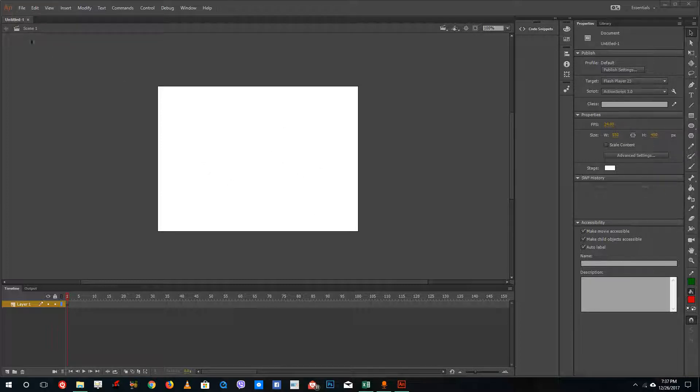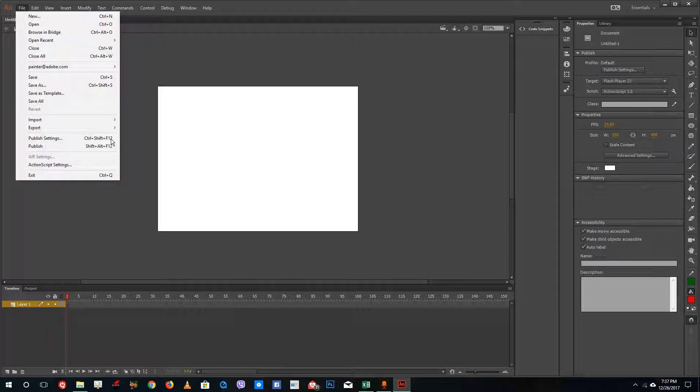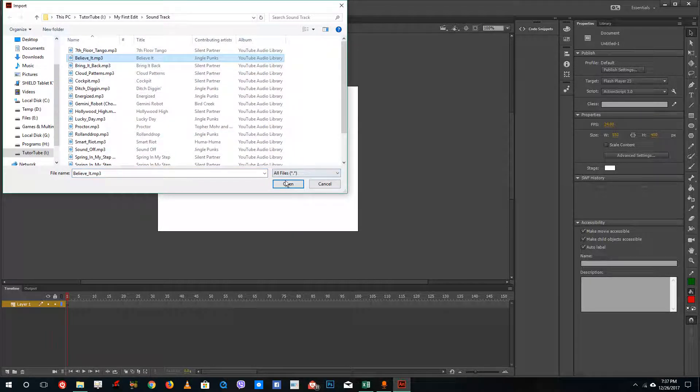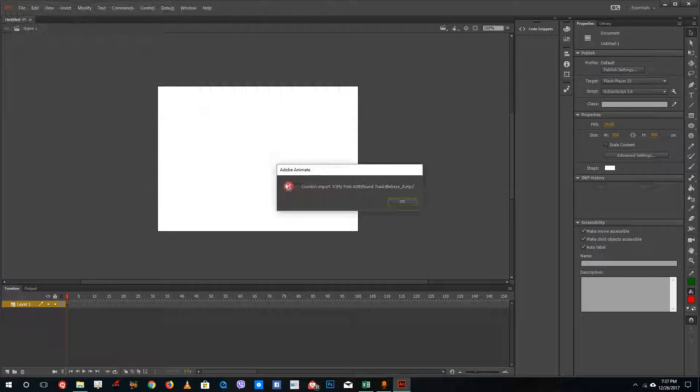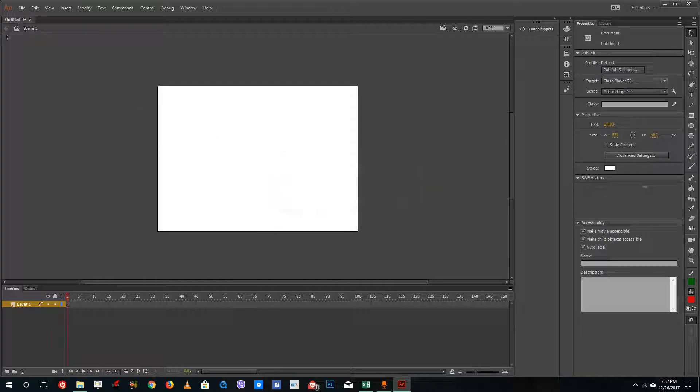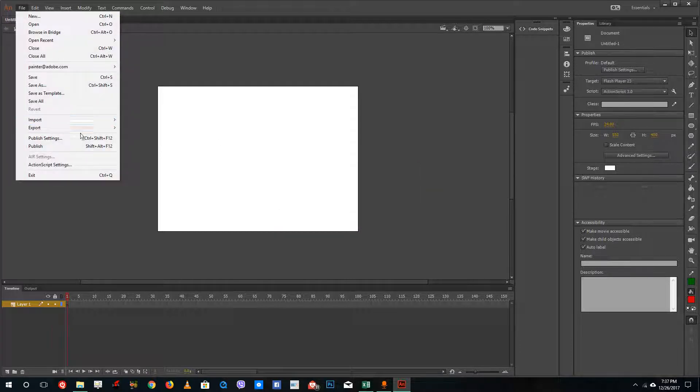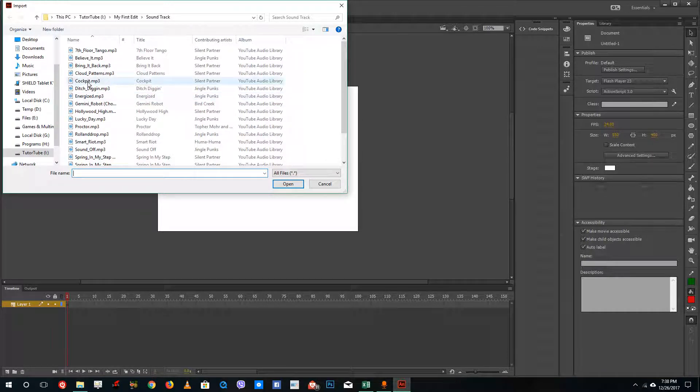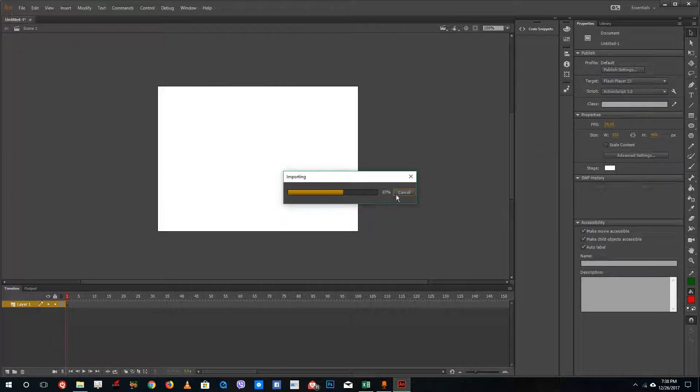In order to import the music, I'm going to go into file, import and import to stage. I'm just going to select a music and press open. Maybe the file is corrupted, so that's going to import to the stage and then import another one.